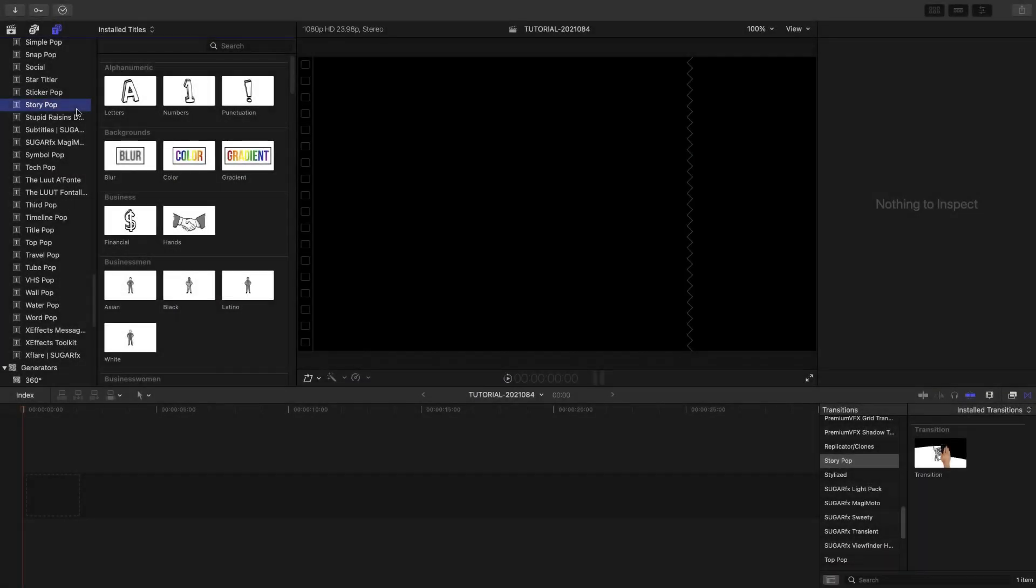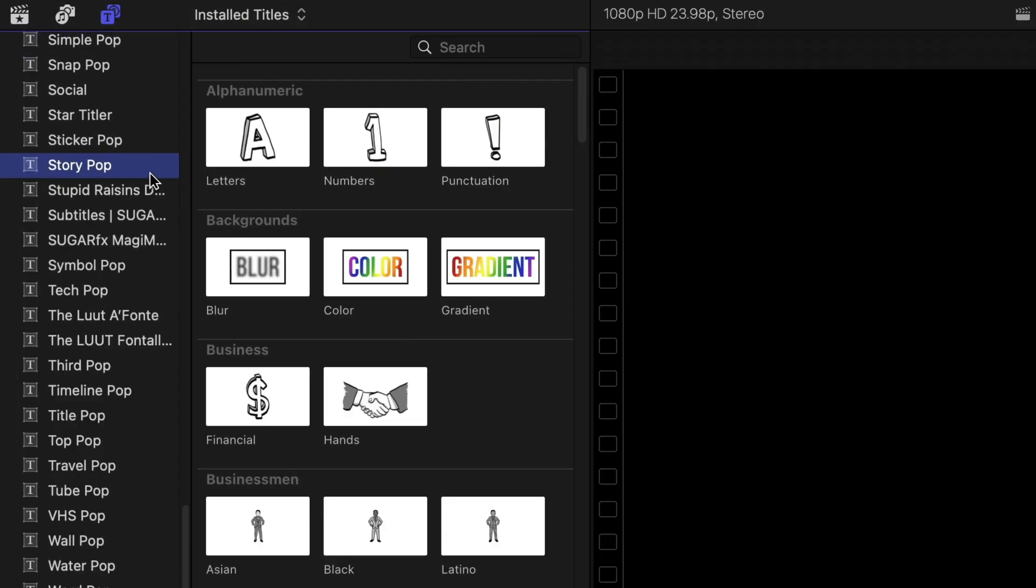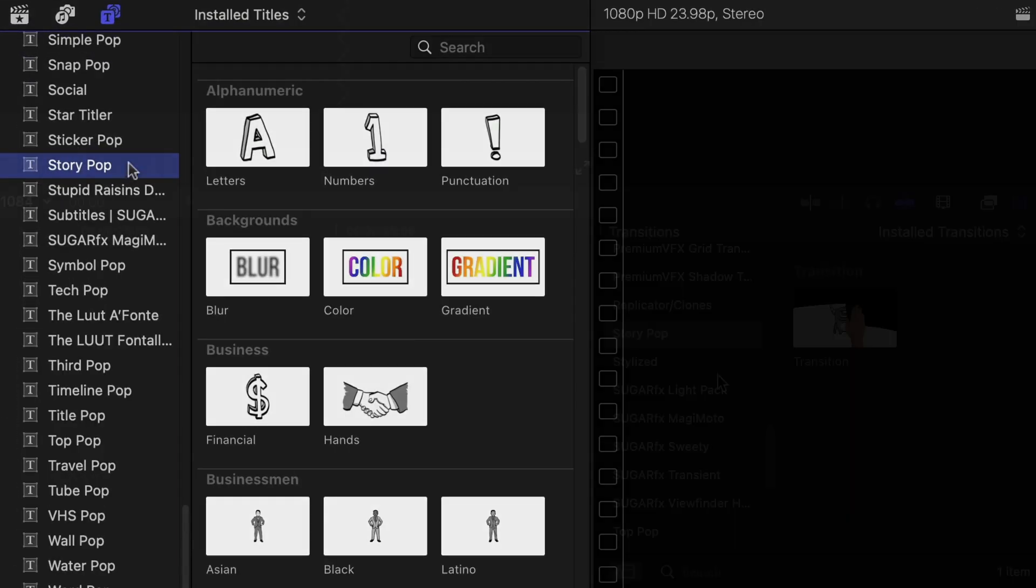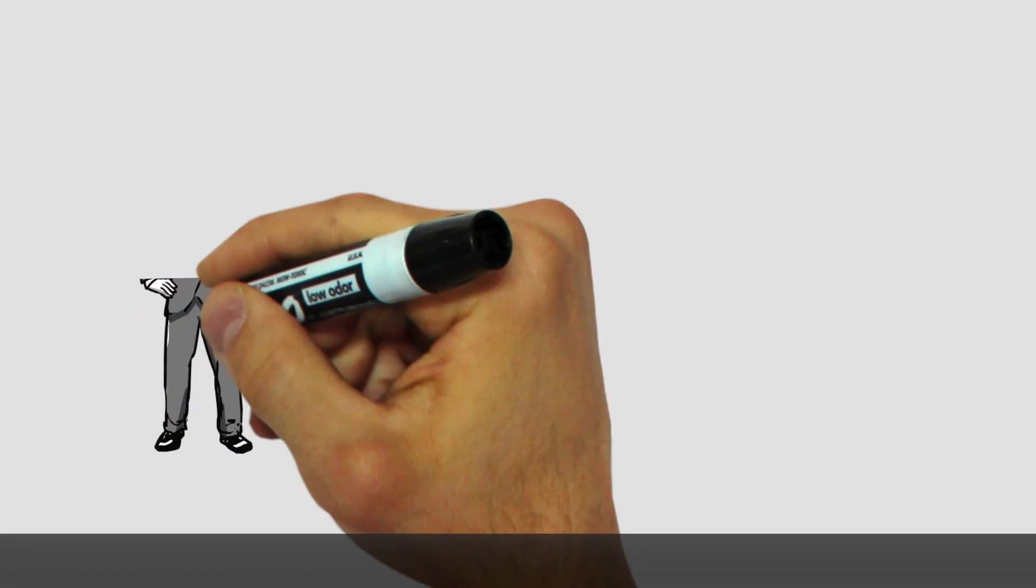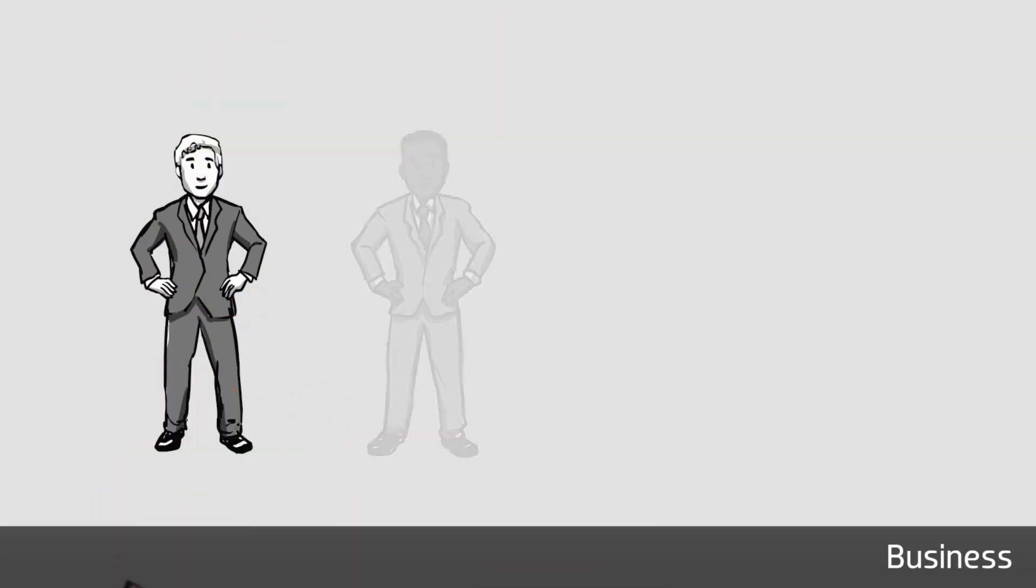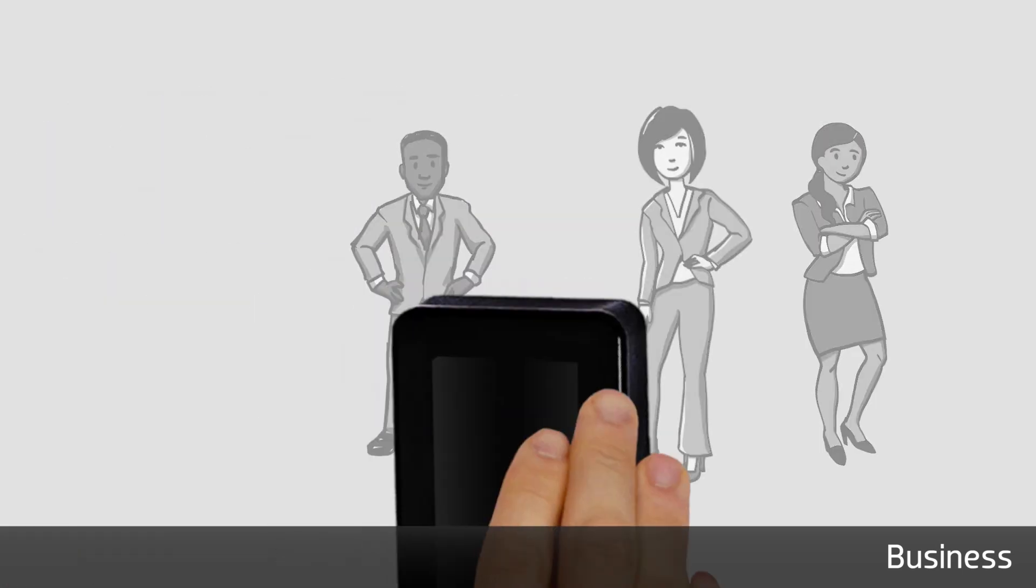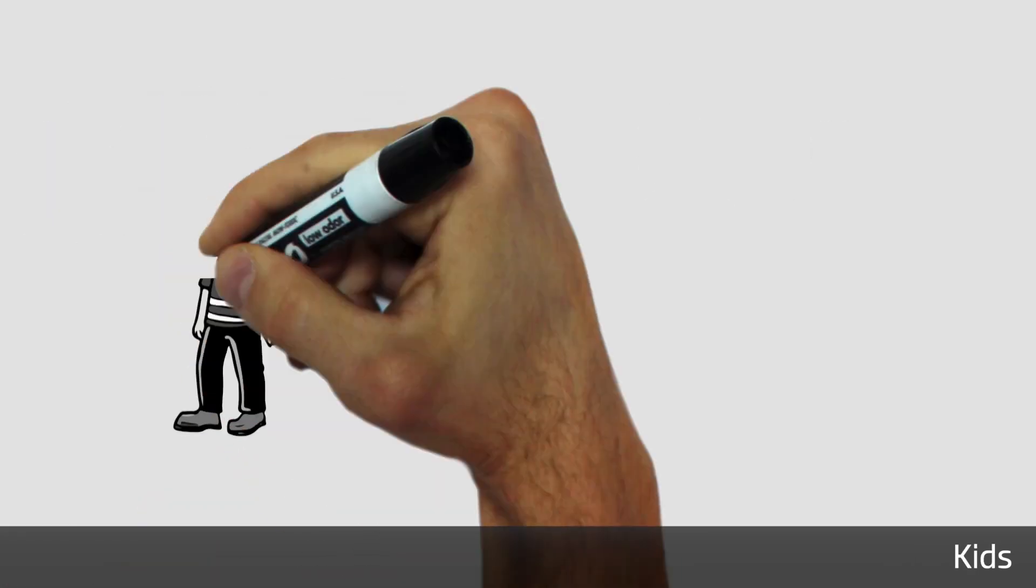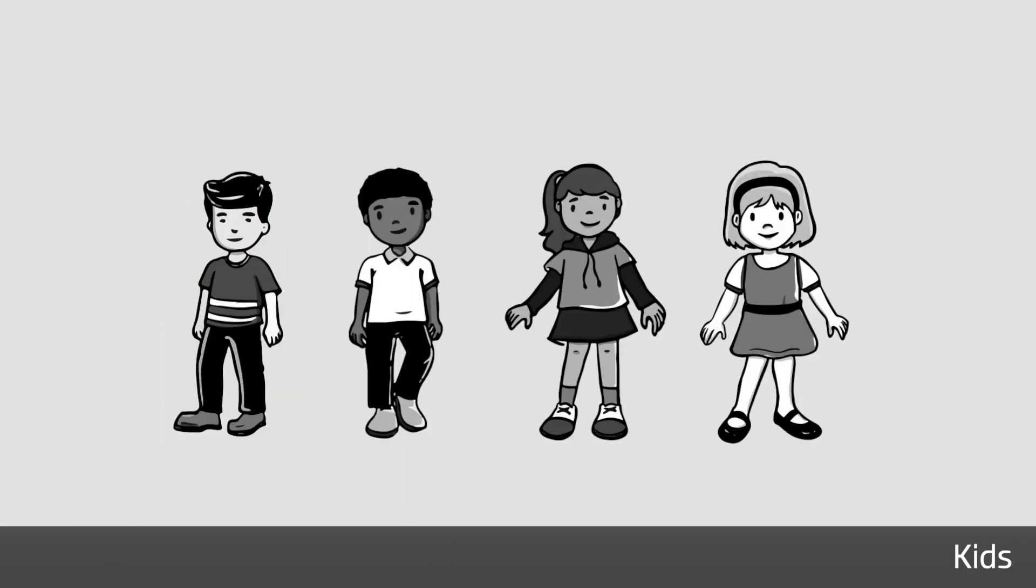StoryPop was designed exclusively for Final Cut Pro. You can find the drawing presets and three helper backgrounds in the Titles browser under StoryPop. There's also a transition in the Transitions browser. The 2.0 update adds 388 new drawings, making it a grand total of 1,026 drawings.